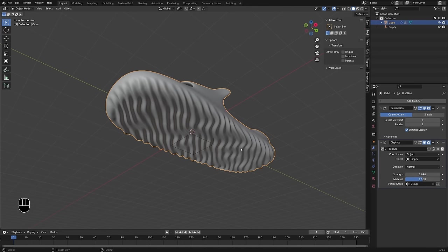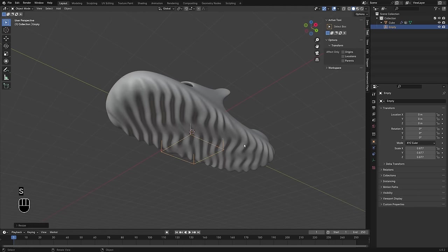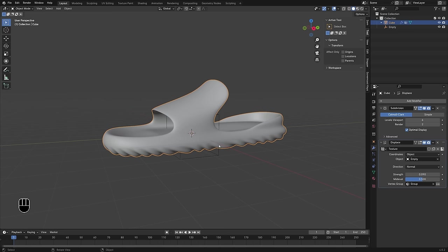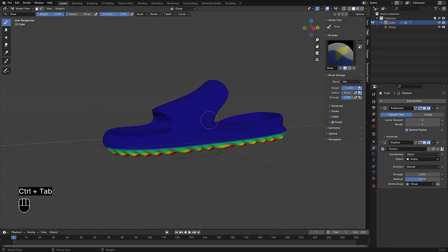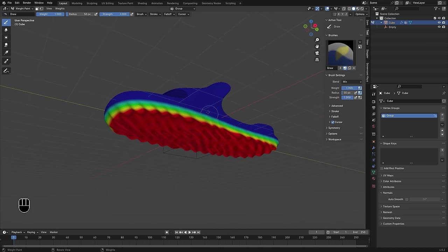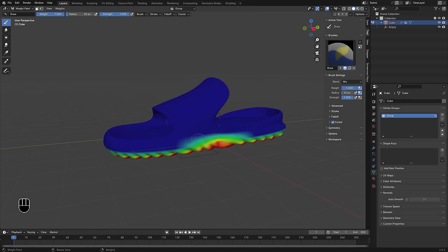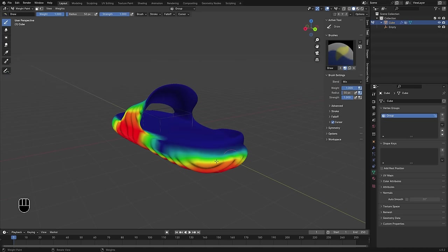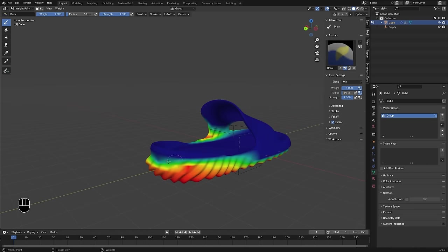You may want this texture to affect other parts of the object as well — like if you wanted it to kind of creep up on the sides a little bit. The way we can do that is by pressing Ctrl+Tab to bring up the pie menu and changing into Weight Paint mode. You can see the vertex group we're seeing — red is where it's fully applied and it fades off to blue which is zero. We can actually paint in other areas where we want the texture to be applied.